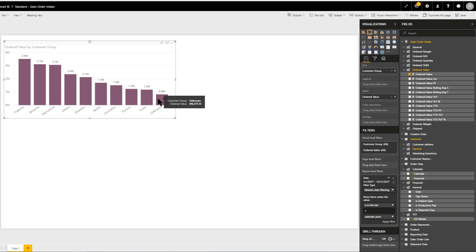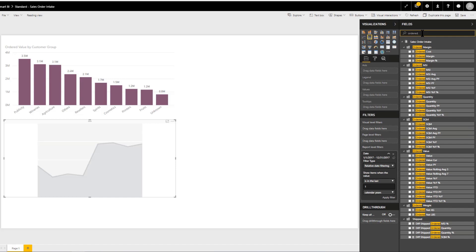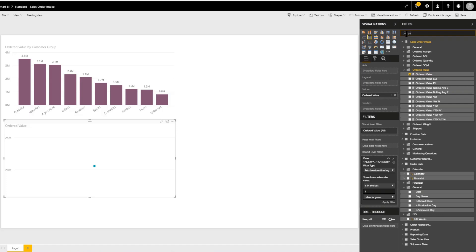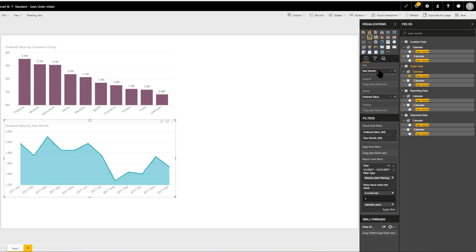Now that we have the report level filter, if we create another graph we don't need to add it again. We're going to add a line graph using this icon, which places a placeholder. Our measure will again be ordered value, which we can search for, and our axis is going to be year month. We can choose from ordered date, reporting date, shipment date, or creation date — it seems sensible to continue using the order date so users can easily understand the graphs. We can drag this into the axis, and we've now created our second chart, a line chart.